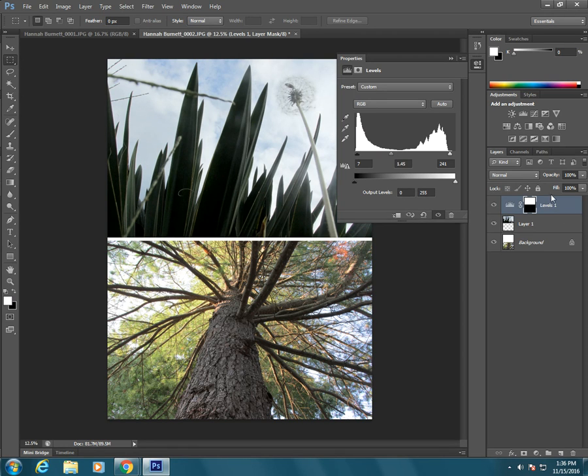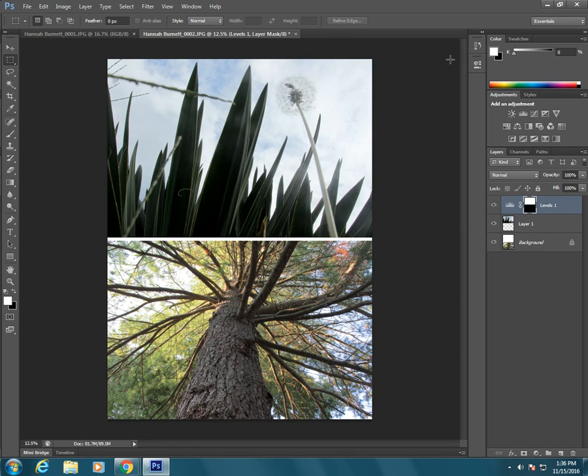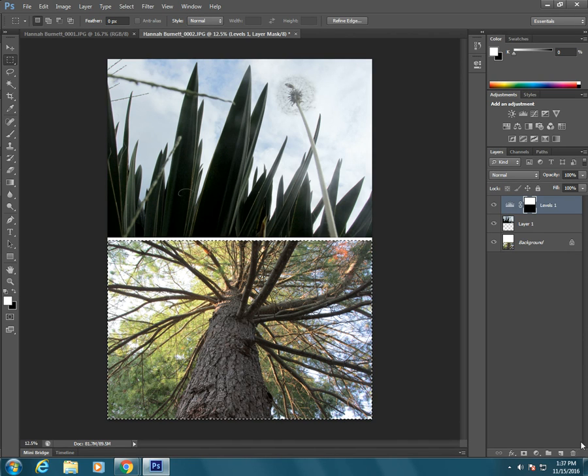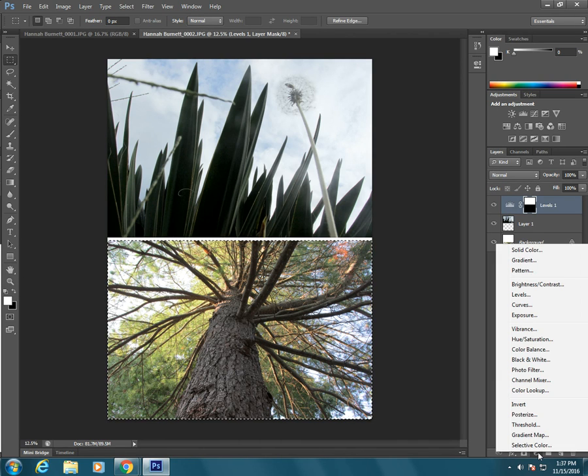Alright, so I can make some changes there. Now if I want to affect the bottom, again I will select with my selection tool just the bottom, make another adjustment layer.